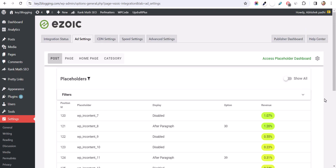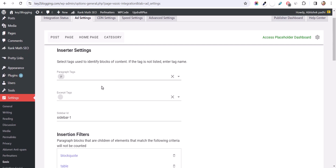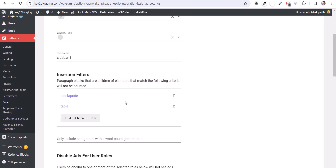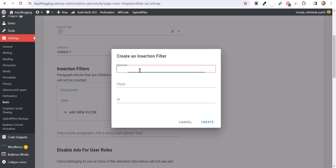If you want to exclude certain HTML tags — like the table of content — you can do that by clicking on the settings gear. There is an option to filter it out. We'll add filters so ads don't show in odd positions. The first filter to add is the list element 'li', so it will not show any ads within list elements or within the table of content. Click 'Create' to add it.